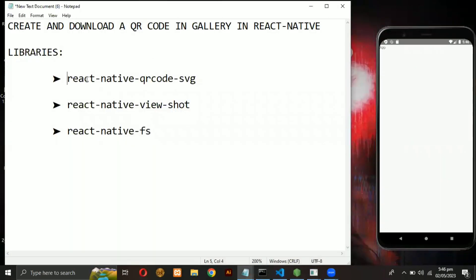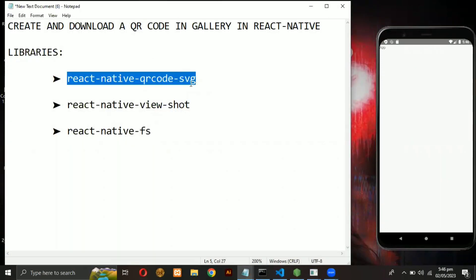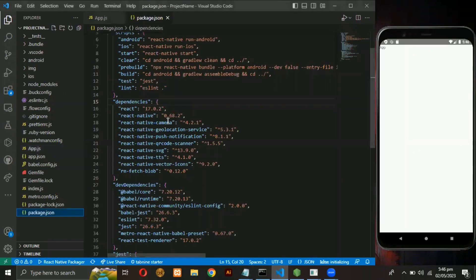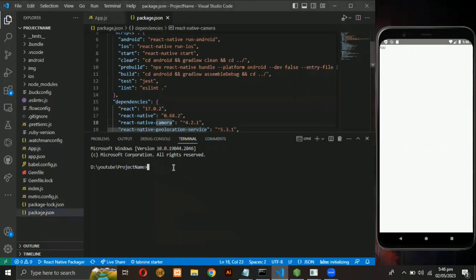First we need to install these three libraries in our project. Open the command prompt and type npm install and then paste these libraries.